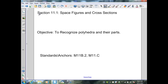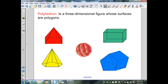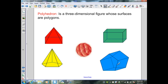Section 11.1: Space Figures and Cross Sections. A polyhedron is a three-dimensional figure whose surfaces are polygons. Here I have displayed five polyhedrons — each figure is made up of polygons. In the red figure we have a rectangular base with triangles, the yellow figure has a pentagon base with triangles, one figure is made up of all triangles, the green figure has rectangles and squares, and the blue figure has rectangles and pentagons.